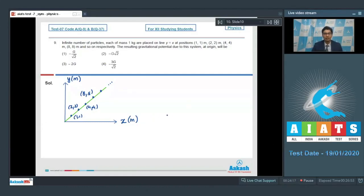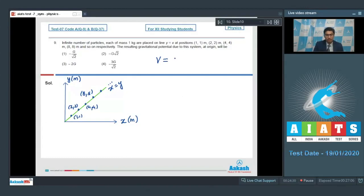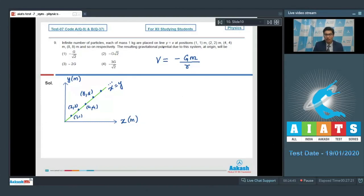The diagram shows the x and y axes, and on the line x = y there are multiple particles at the coordinates as given. The gravitational potential at a point due to a particle is written as minus G times m divided by r, where r is the distance from the origin to the particle. Since every particle has mass 1 kg, the potential for each is minus G/r. For the first particle the distance is √(1² + 1²) = √2, for the second it is 2√2, and for the third it is 4√2.